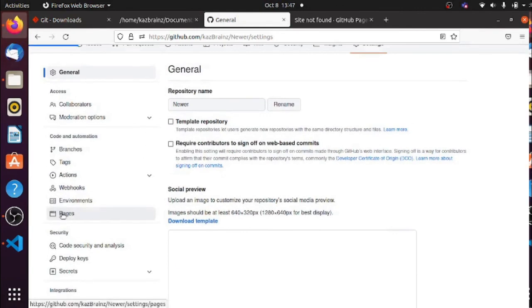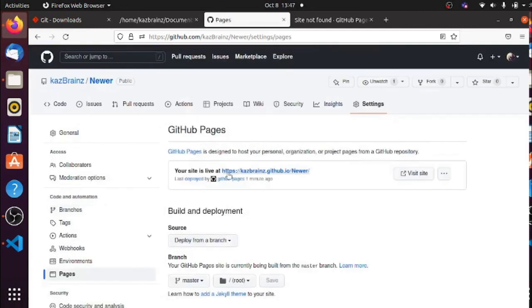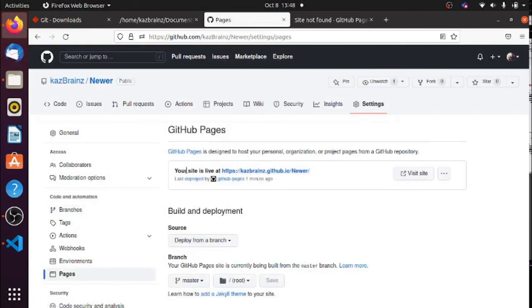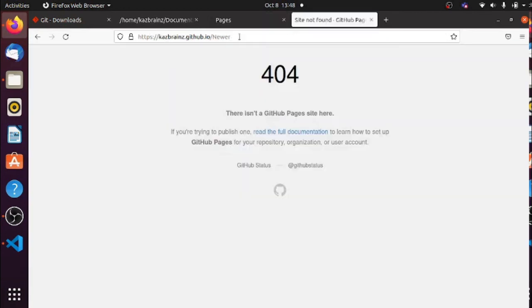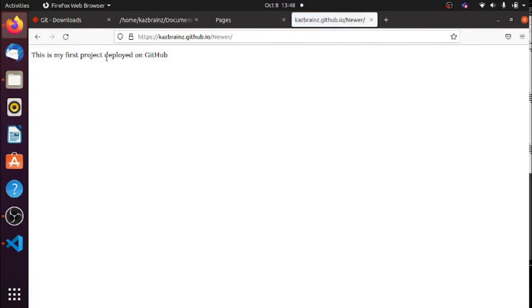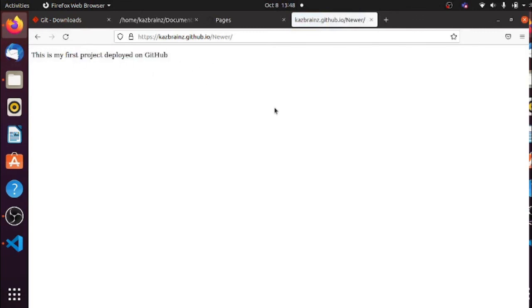Going back to Pages — it should be live now. I can see that my site is now live. When you go to Pages you'll see the confirmation. If I refresh, it comes up — and here it is! This is the code we wrote earlier, now live.